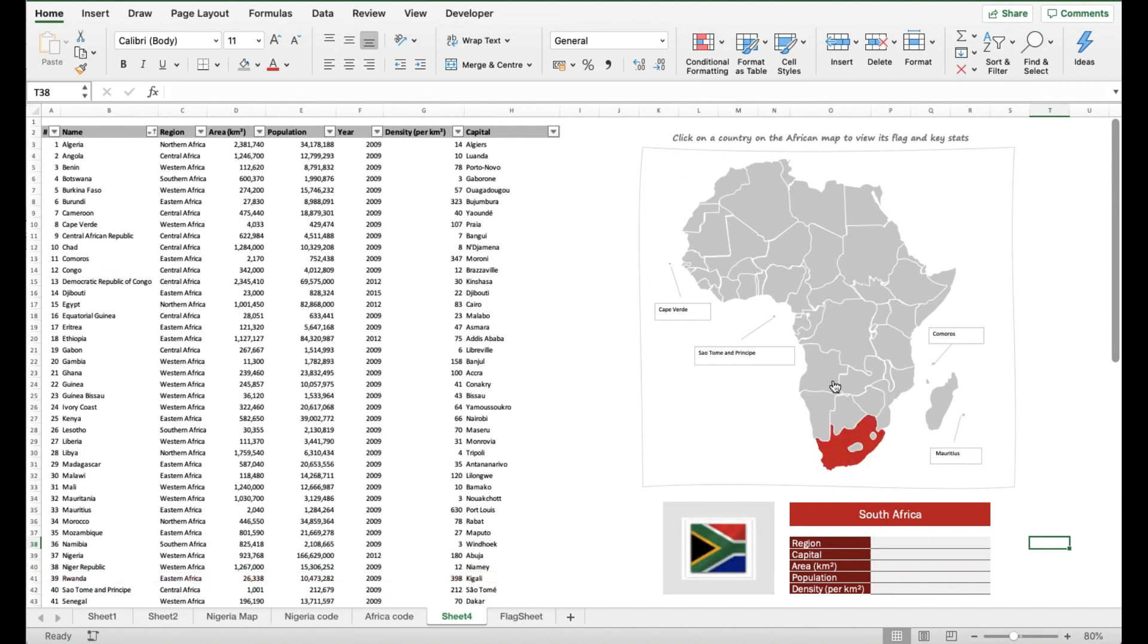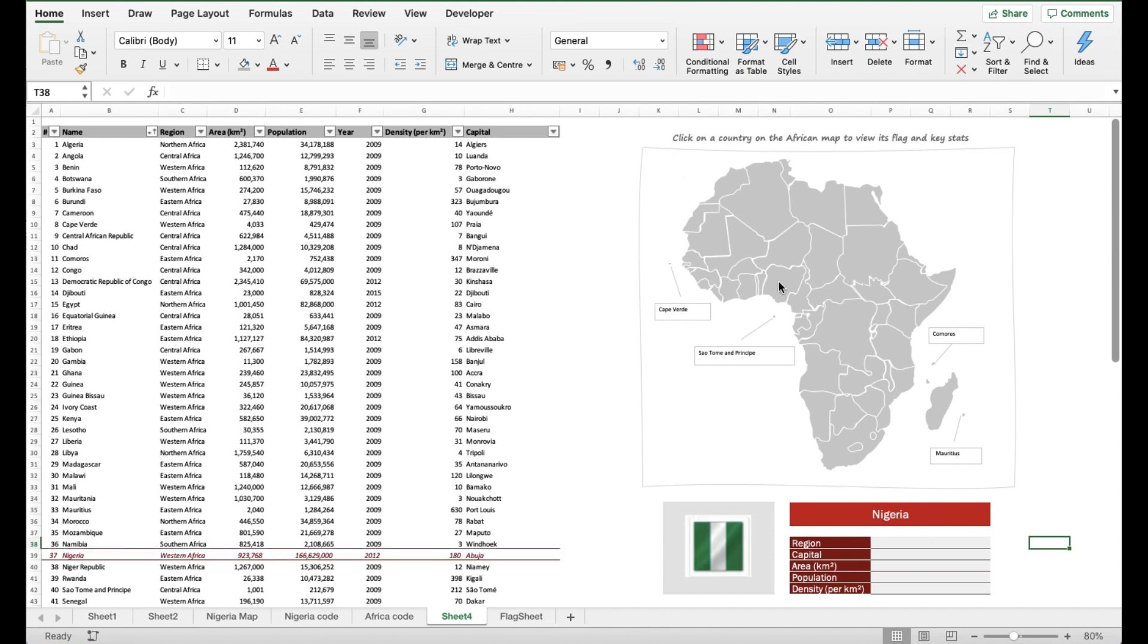Based on the information in the table to the left, I've set it up such that on click of the map, the name of the country comes up and the flag comes up. What I want to do right now is set up the code that is going to bring in key statistics from the table.